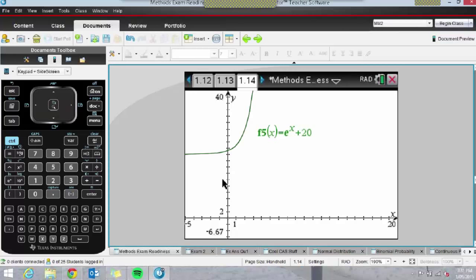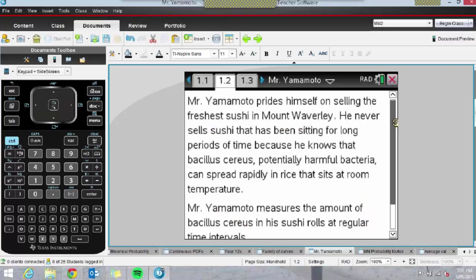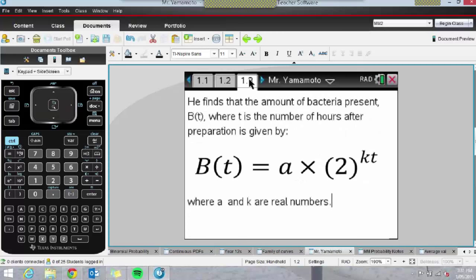I'm going to bring up a question I gave to my Year 12 class. I've used a Notes page here — that's how I have an image in the middle of my screen. Using the Navigator software you can send these files wirelessly to students; without it you can still transfer files using a cable. This was a problem about sushi and bacteria levels. The function given was B(t) = A × 2^(kt), and students were told that initially the level of bacteria is 300, and after 14 hours it has risen to 38,400.